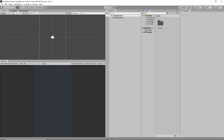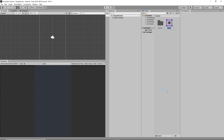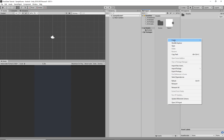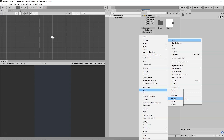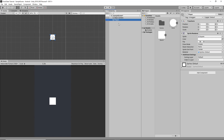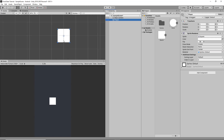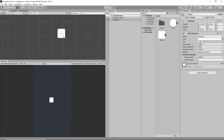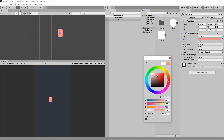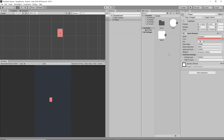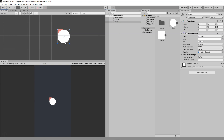Now I'll go to Assets, right-click, Create > 2D Sprite > Square, and then right-click, Create a Sprite Circle. I'm going to drag and drop the square into the scene and rename it to 'Player'. I'll use the red selection tool to make it much smaller — a little longer on one side. Then I'll select the Player, go to Sprite Renderer > Color, and change it to a custom color.